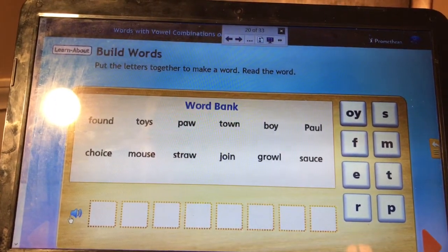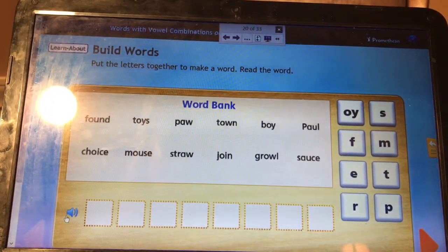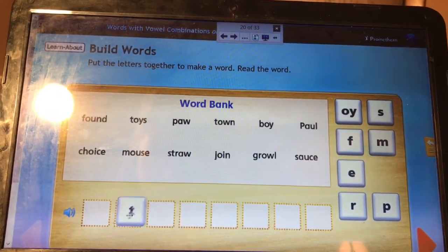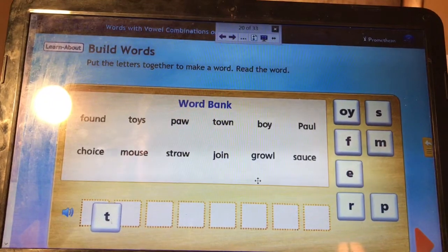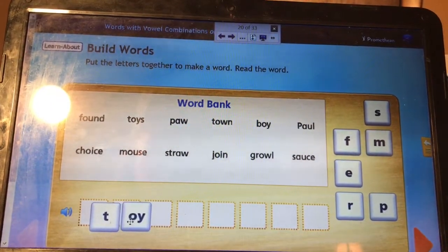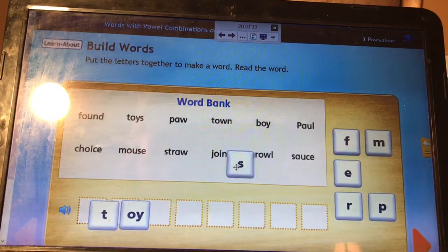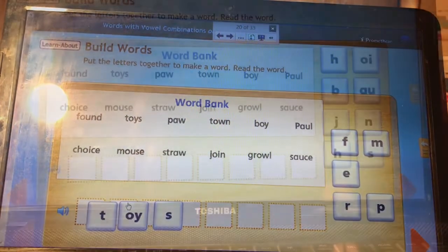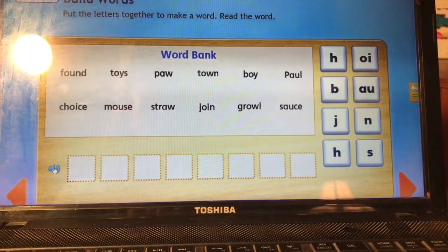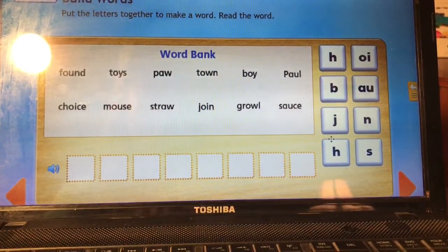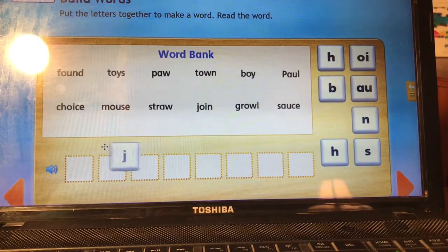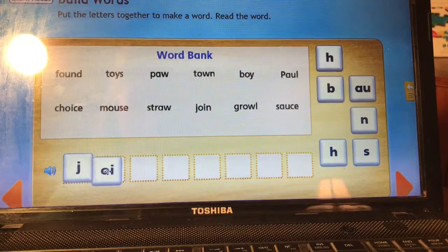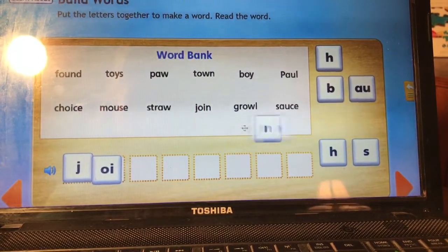Let's see which word we need to spell first. Toys. T — OY — O-Y. And it was plural, so: Toys. Join. J — O-I coming in the middle of the word — N. Join.